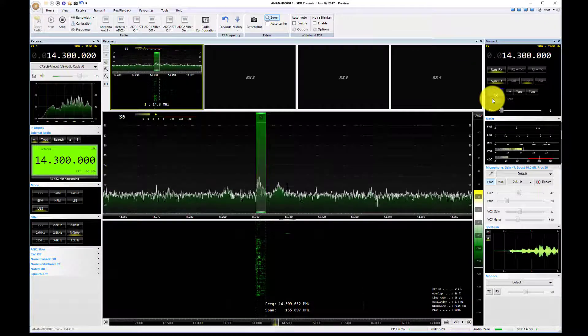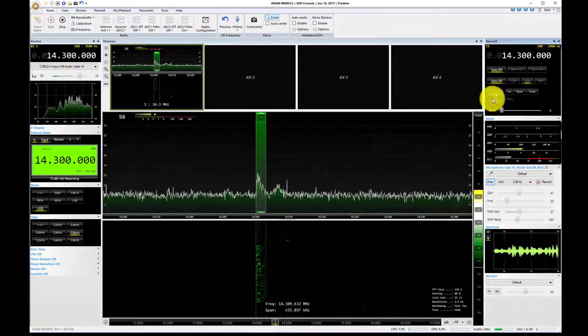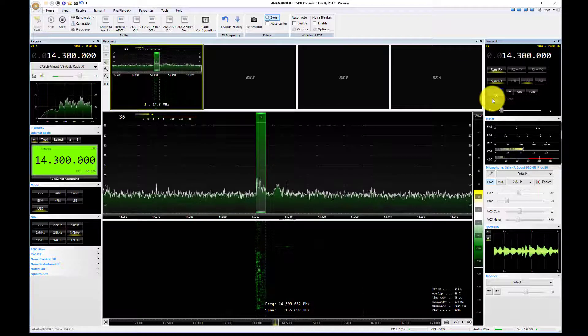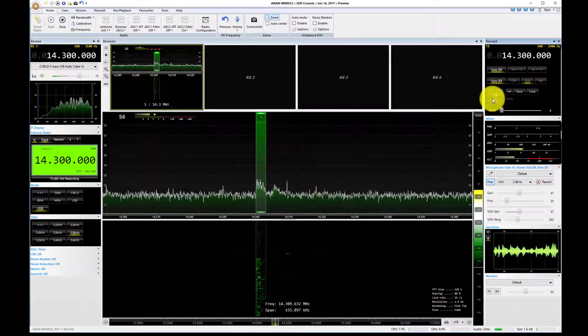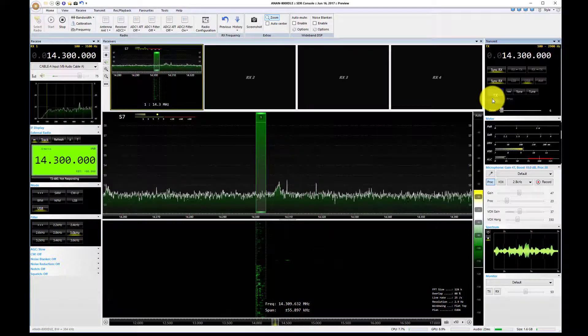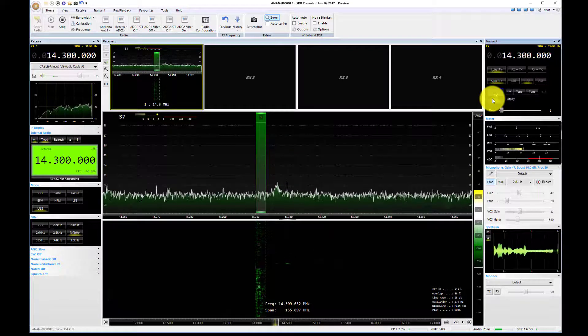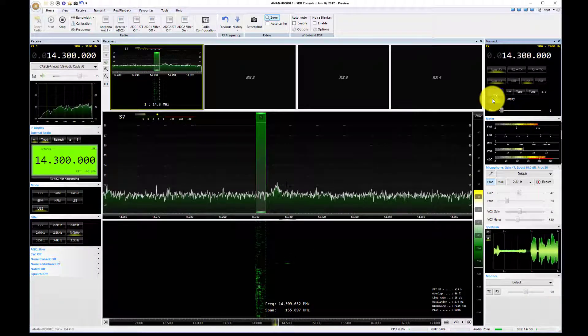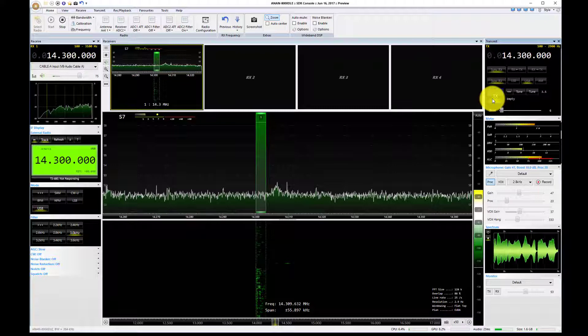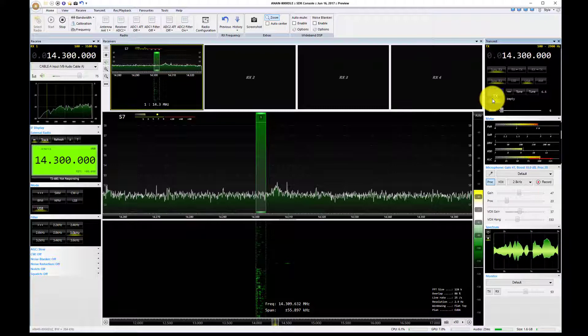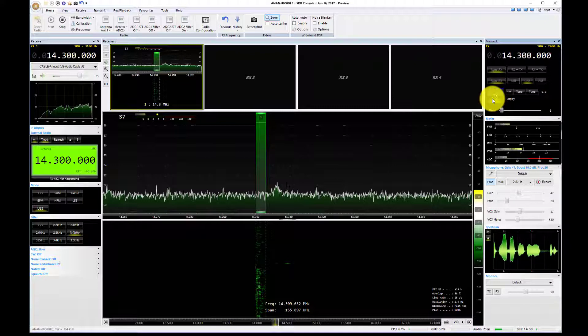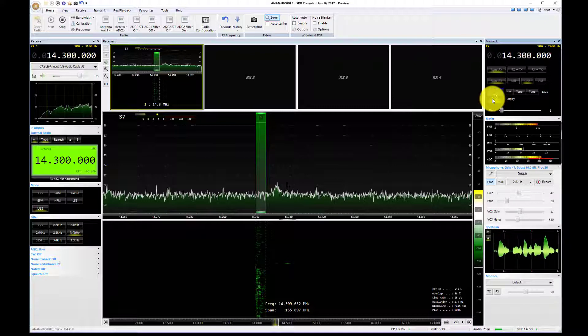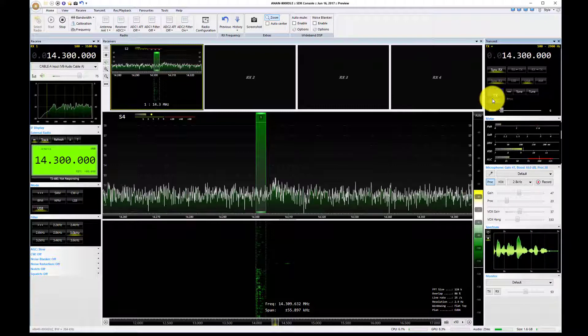Yeah, you're good, Mark. You're 557 to 558. That sounds great. What have you got there, over? Today we're running on an 8000 DLE, and we're using it with Simon Brown's SDR console, so this is kind of a new experiment, so we thought we'd give it a try with you. Back to you.